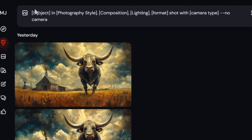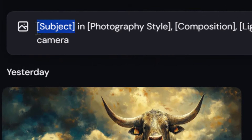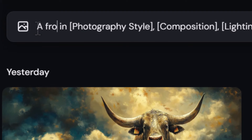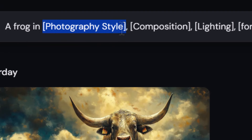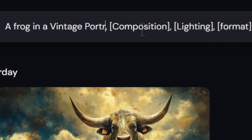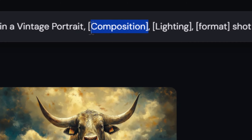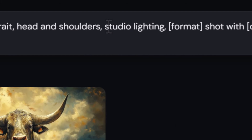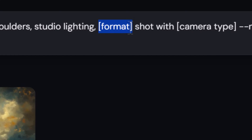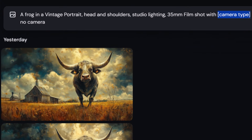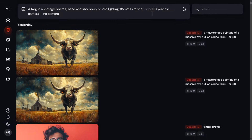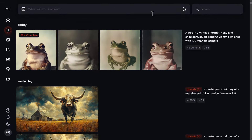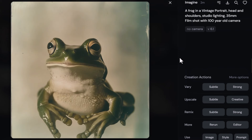I recommend copying these from the description below. I'm going to change my subject for this first example into a frog, the photography style into a vintage portrait, the composition to head and shoulders, the lighting to studio lighting, and the format of the photo to a 35mm film shot with a 100-year-old camera. After you've replaced each element you can submit your prompt, and that formula has given you a guide to getting images similar to what you see — four very old-fashioned looking images of frogs.